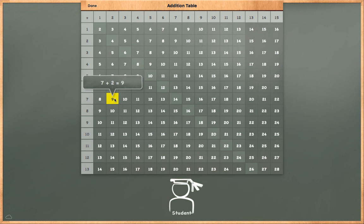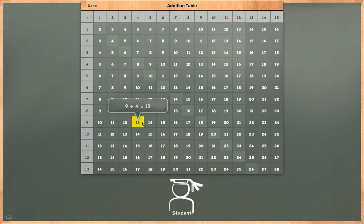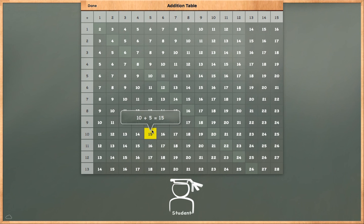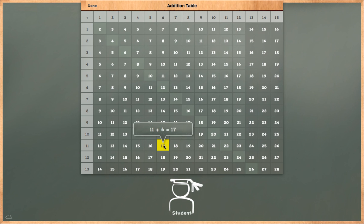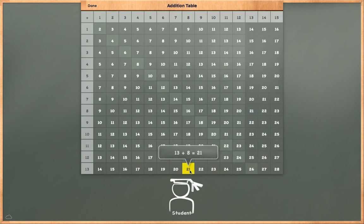7 plus 2 is equal to 9. 8 plus 3 is equal to 11. 9 plus 4 is equal to 13. 10 plus 5 is equal to 15. 11 plus 6 is equal to 17. 12 plus 7 is equal to 19. 13 plus 8 is equal to 21.